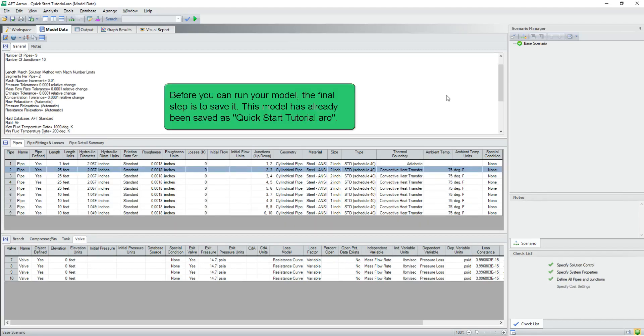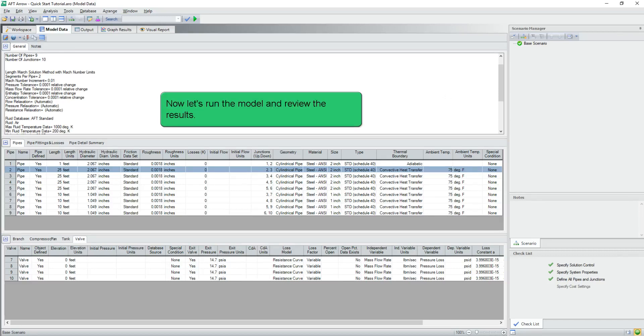Before you can run your model, the final step is to save it. This model has already been saved as QuickStartTutorial.aro. Now, let's run the model and review the results.